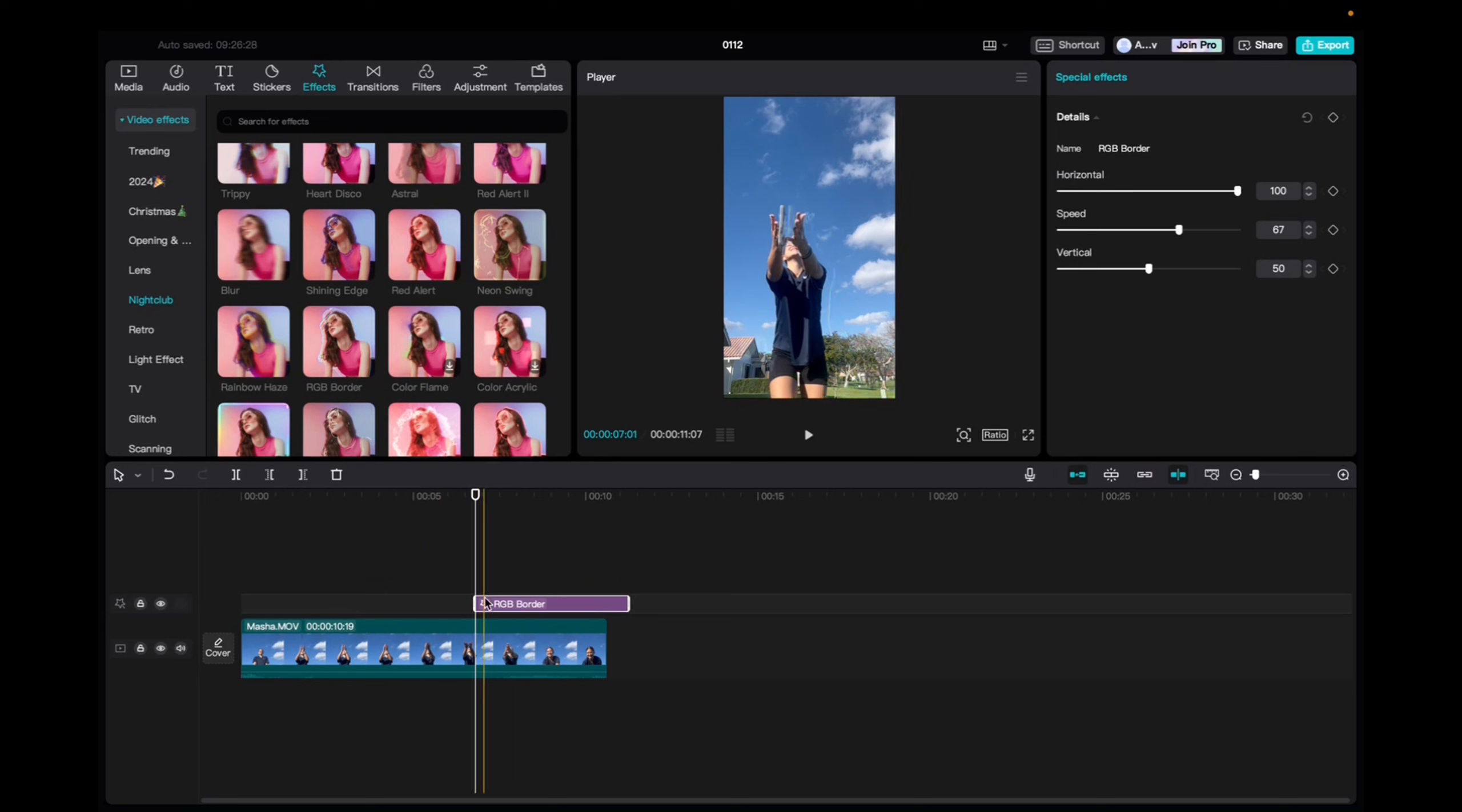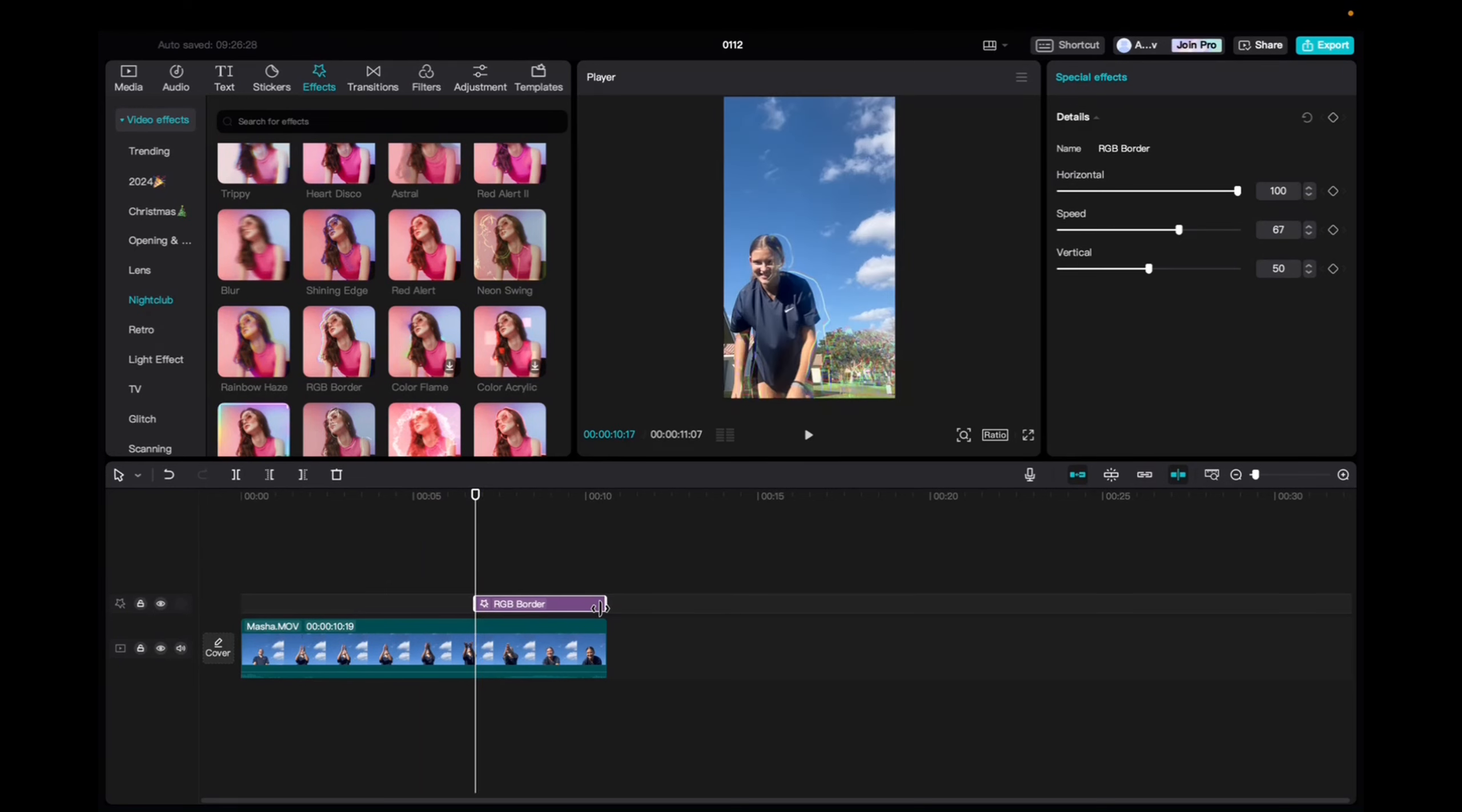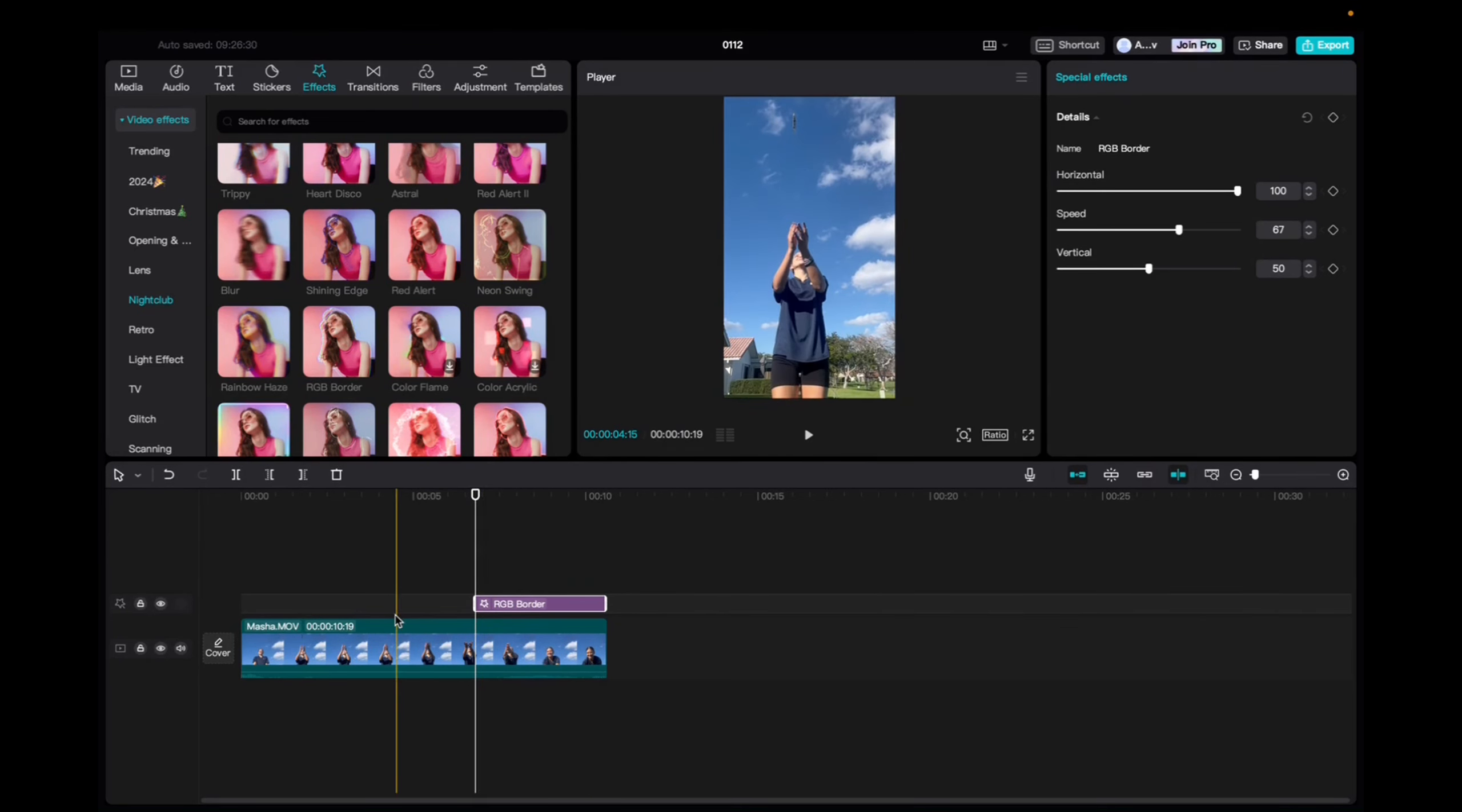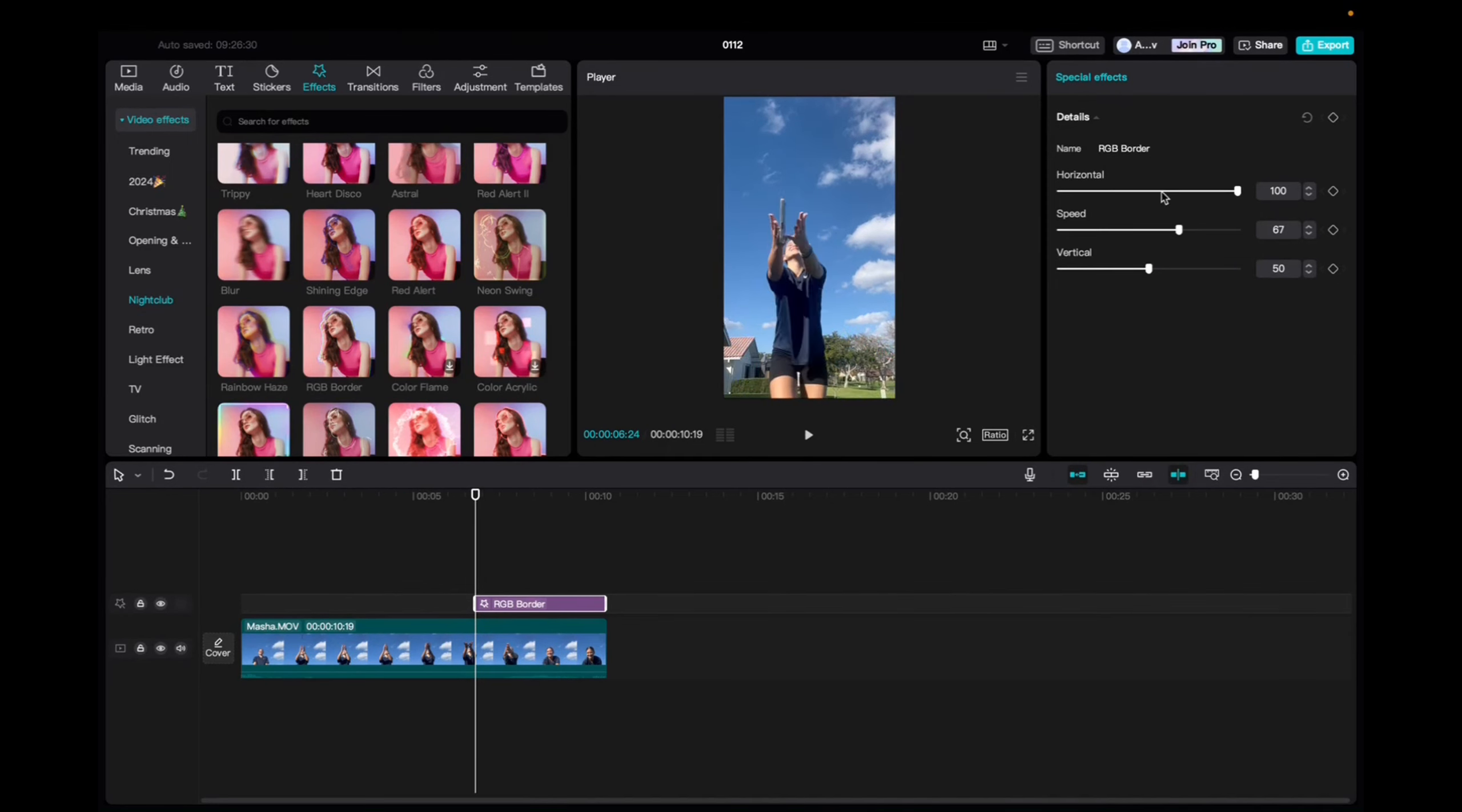So I'm going to add it right as my sister misses catching the phone. And it's going to be at the end of the clip.